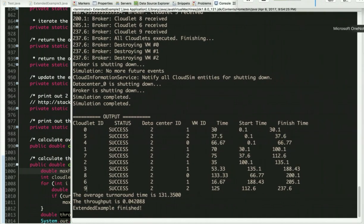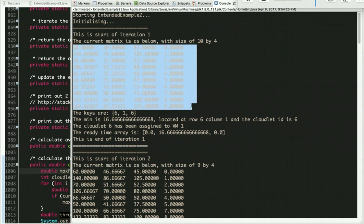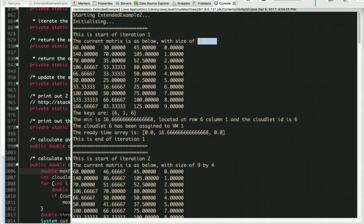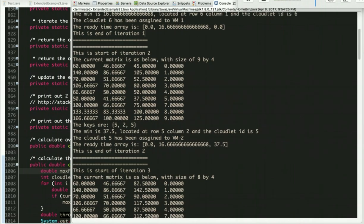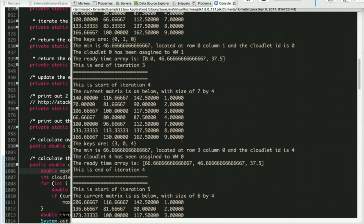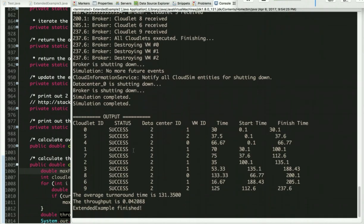That's basically everything I need to say about the min-min algorithm. The print output shows the matrix and its size each iteration, the key with row number, column number, cloudlet ID, and minimum value, which cloudlet has been assigned to which virtual machine, and the current ready time array. Here's an example: we need to remove row number three, but the cloudlet ID is four — that's exactly why we need the extra column to keep track of everything. Then we print out all the results.